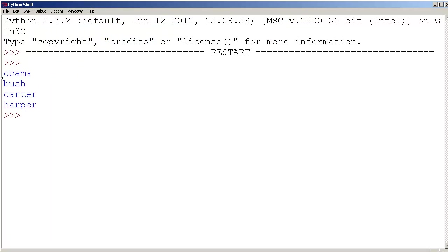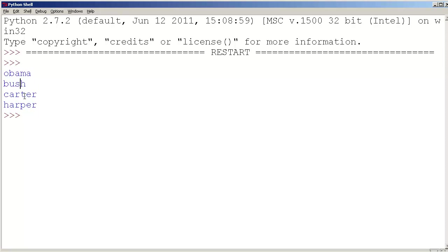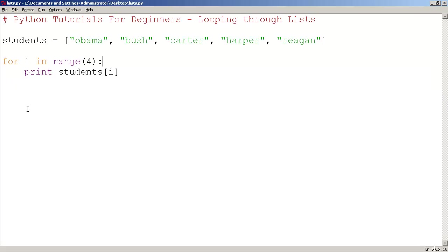We only have the first 4 people. 1, 2, 3, 4. And in the list of students, we have 5 students. We're missing Reagan.